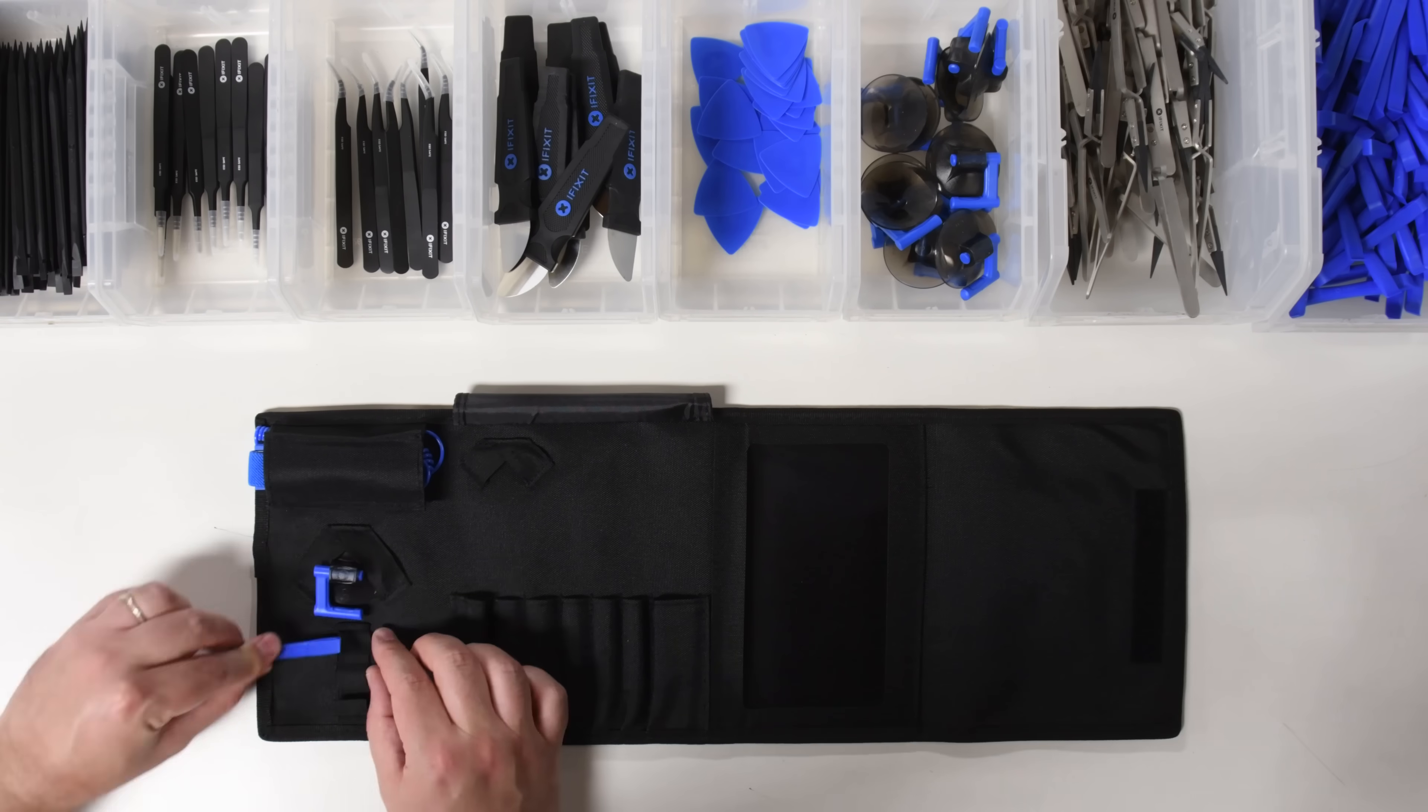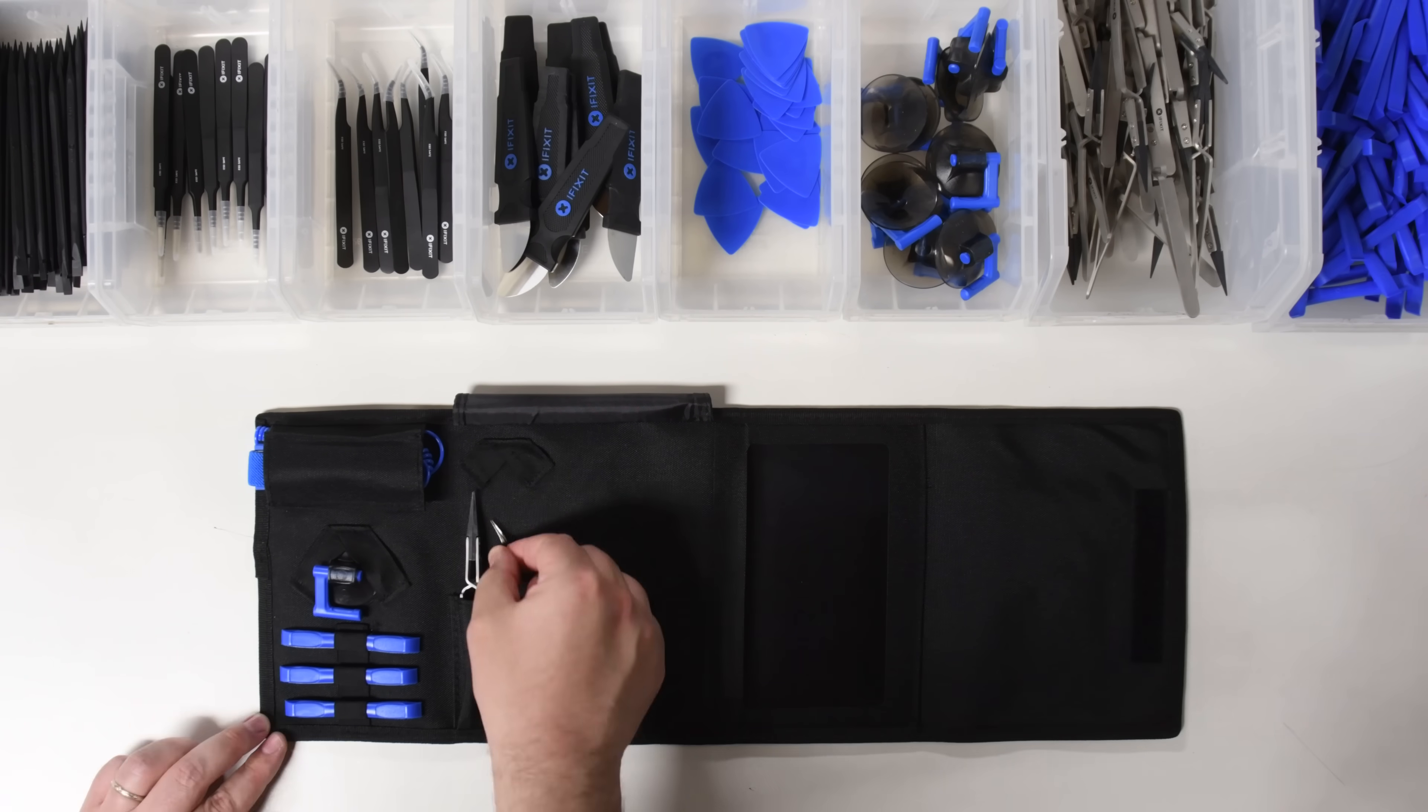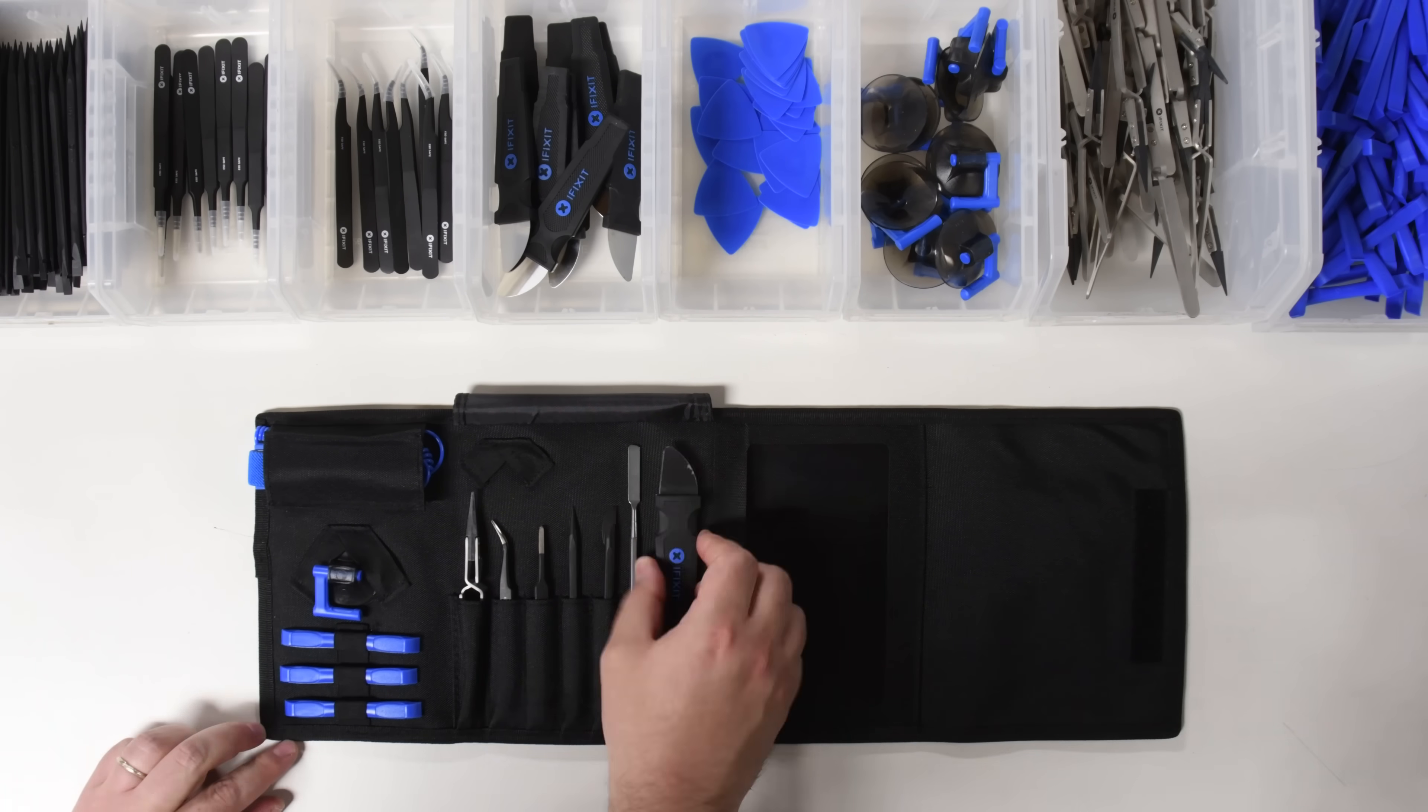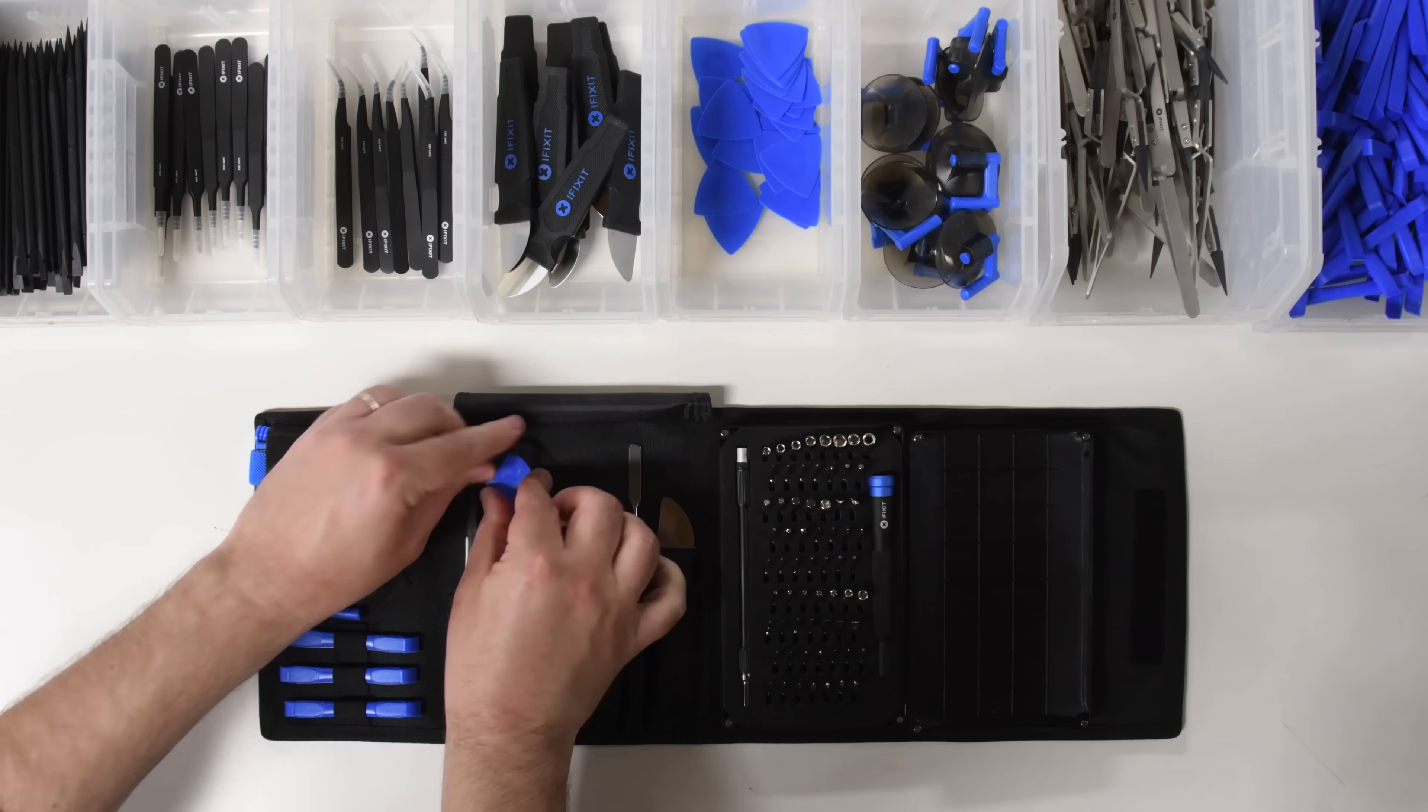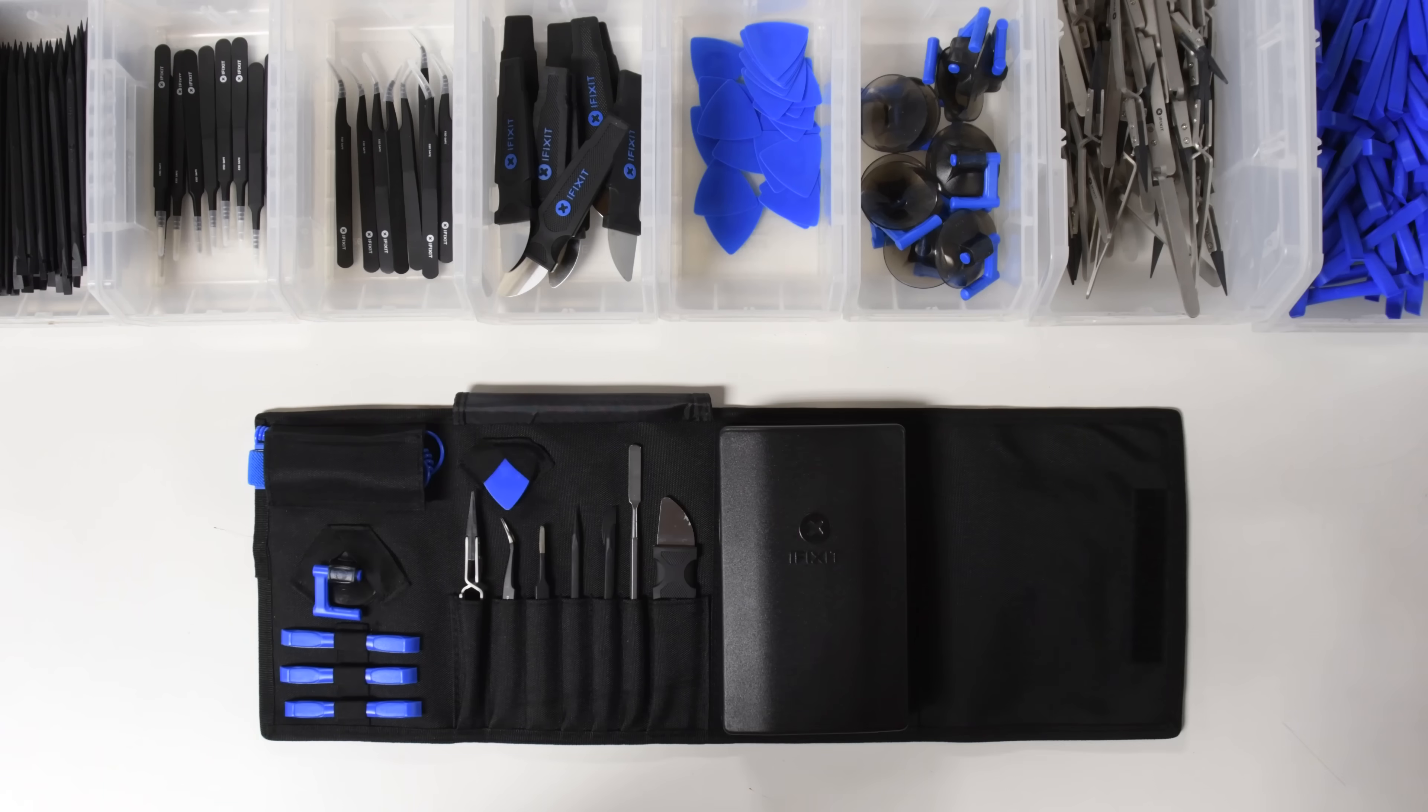Get your Pro-Tech toolkit today at iFixit.com and start fixing the world with us, one device at a time.